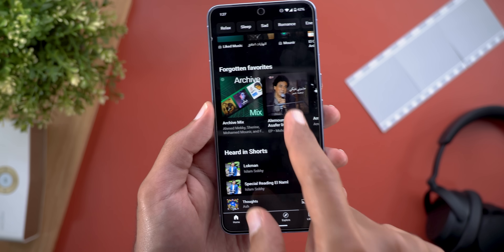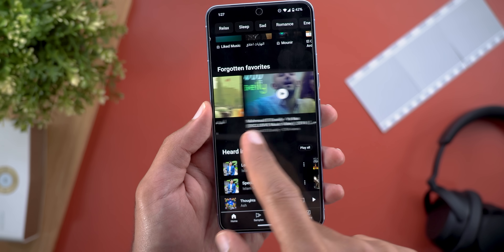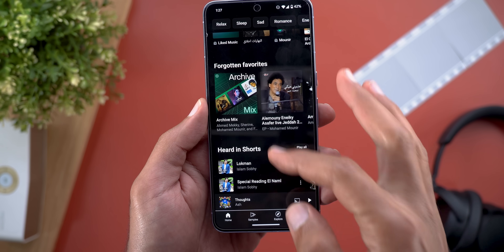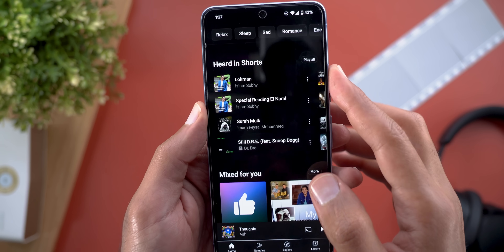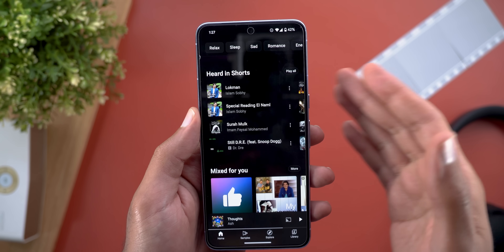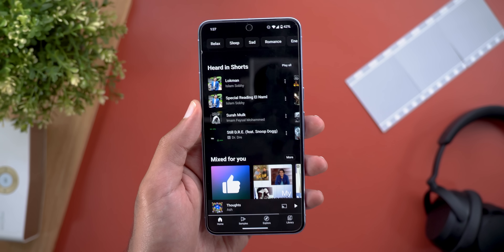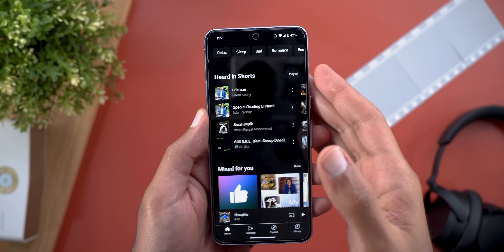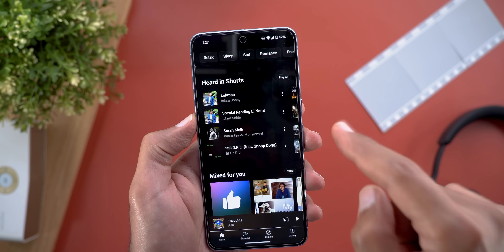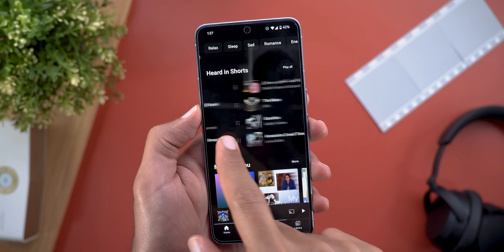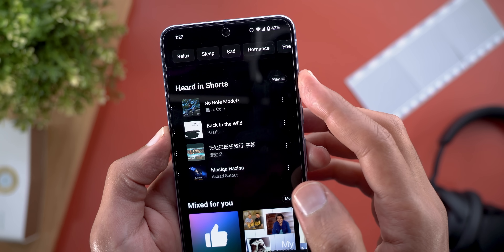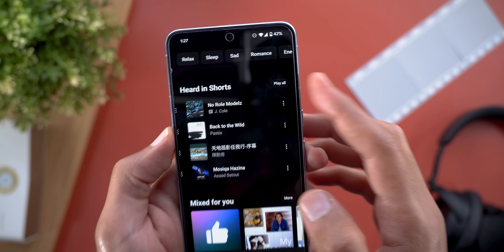One new section is called 'Forgotten favorites,' which you can scroll left and right. Then we have another one called 'Heard in Shorts' — the songs playing in the Shorts you play in the normal YouTube app and in YouTube Music under Samples are surfaced in this section, and you can play all of them with the press of a button.